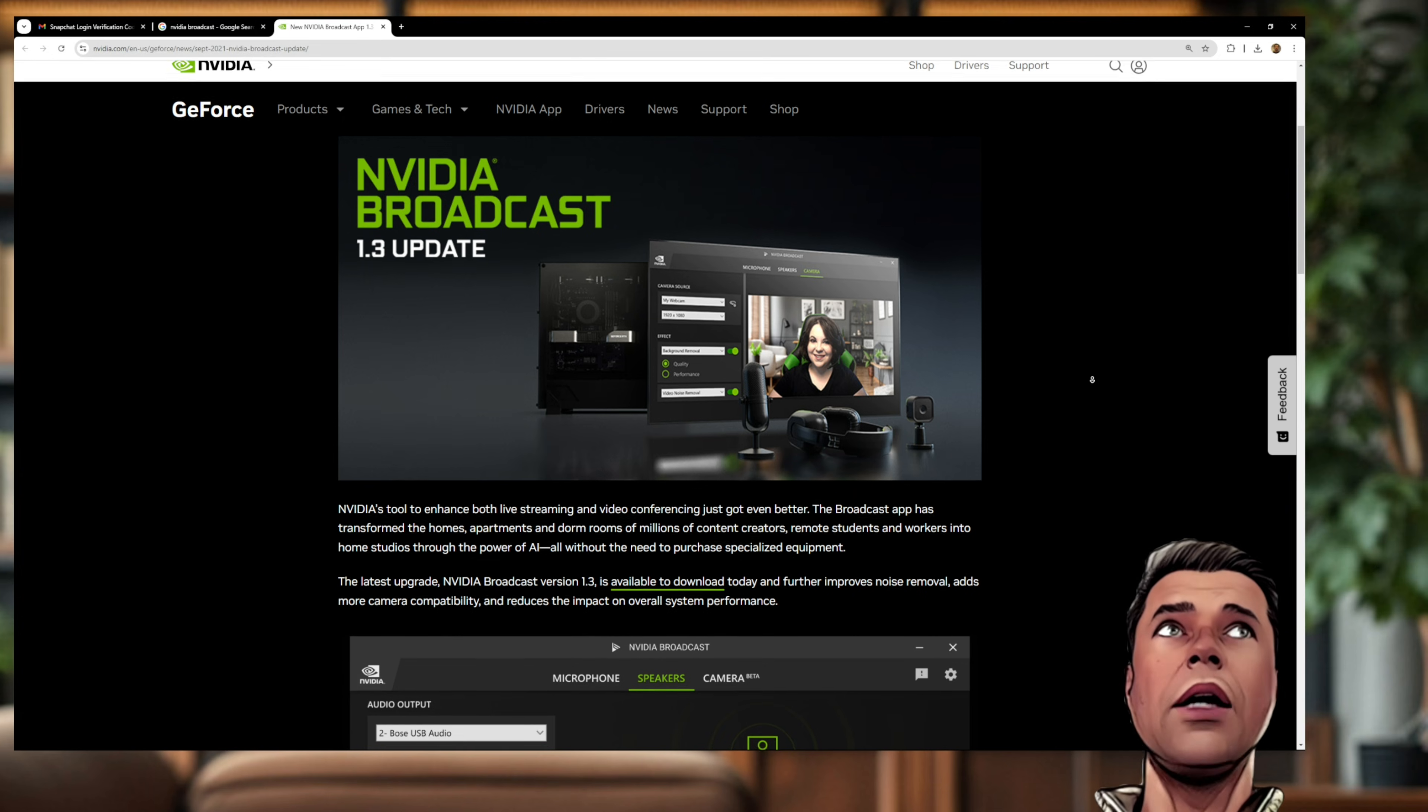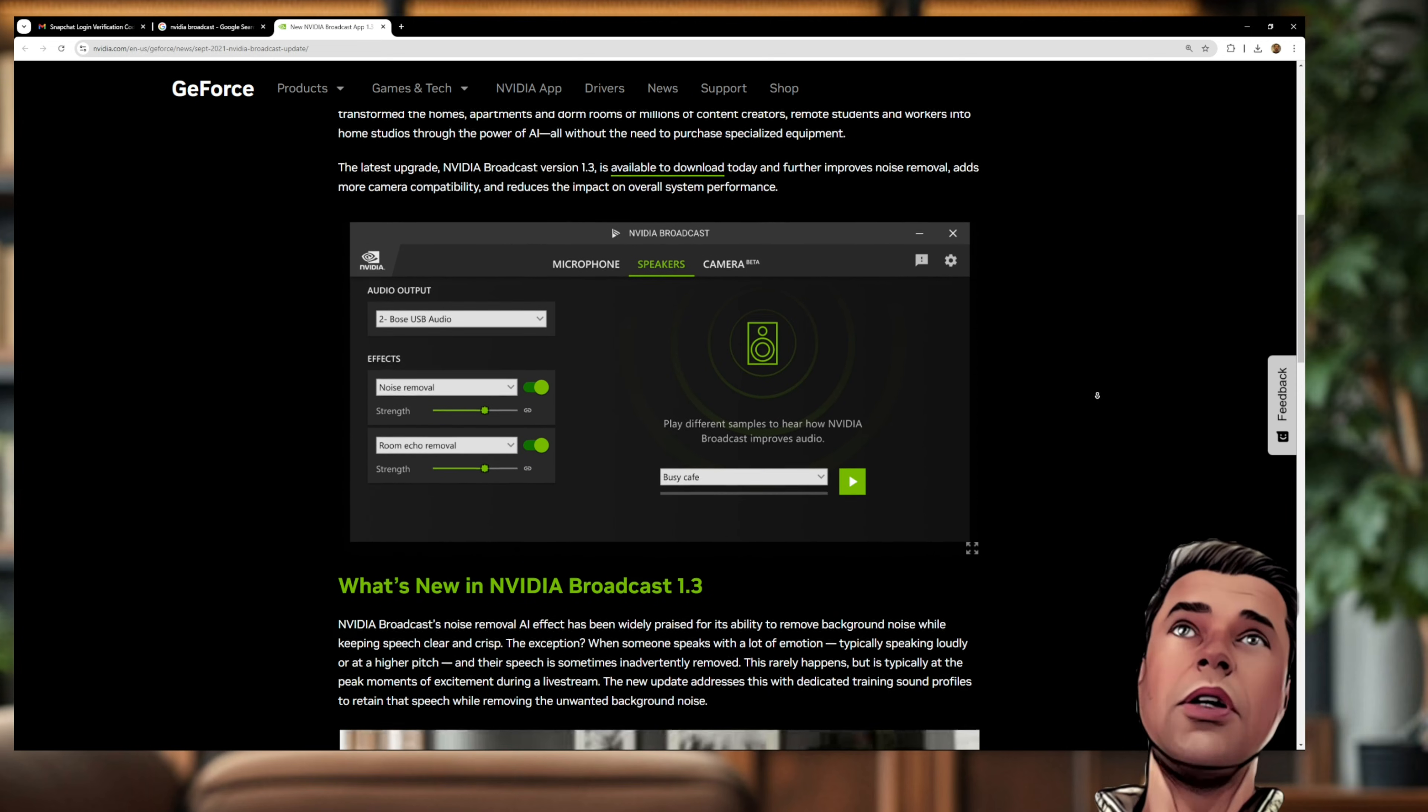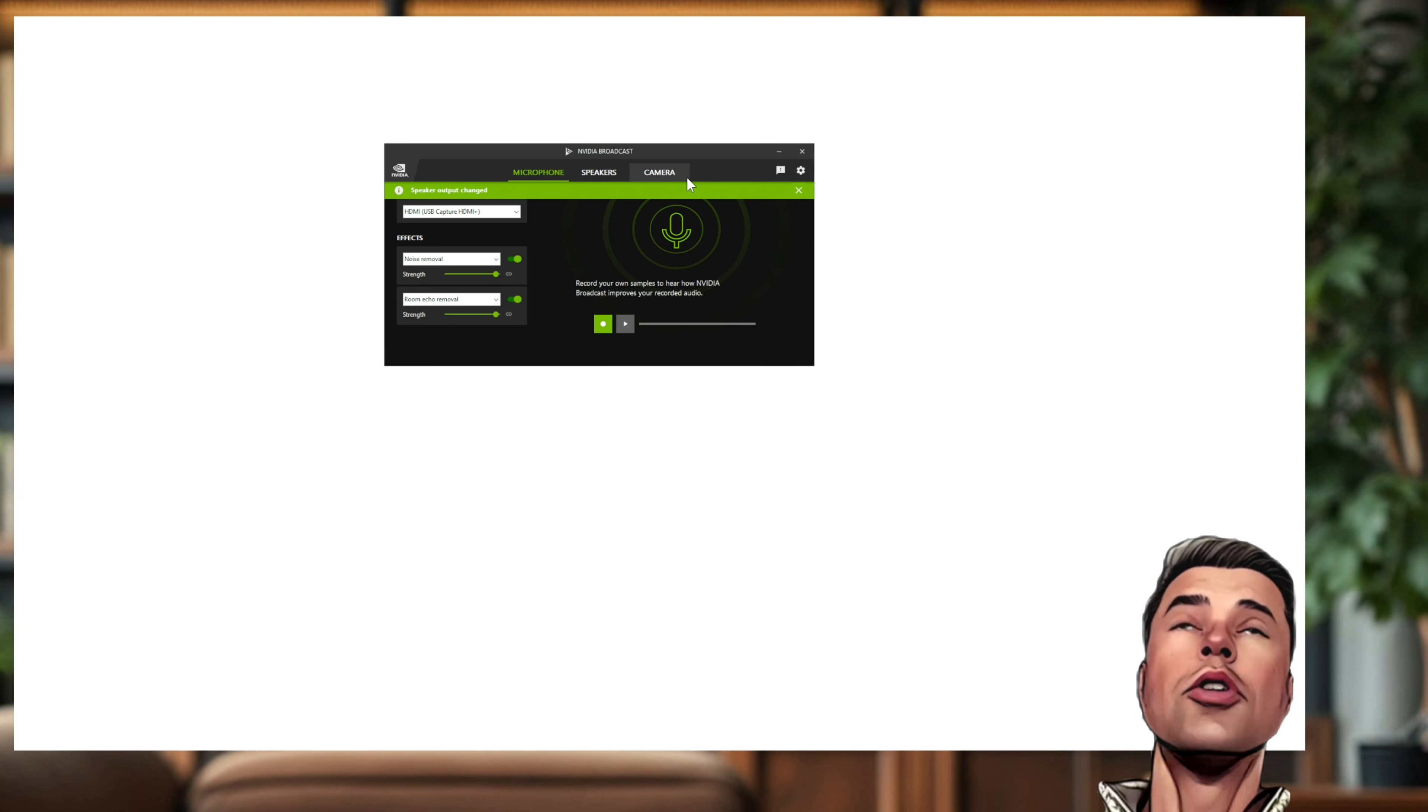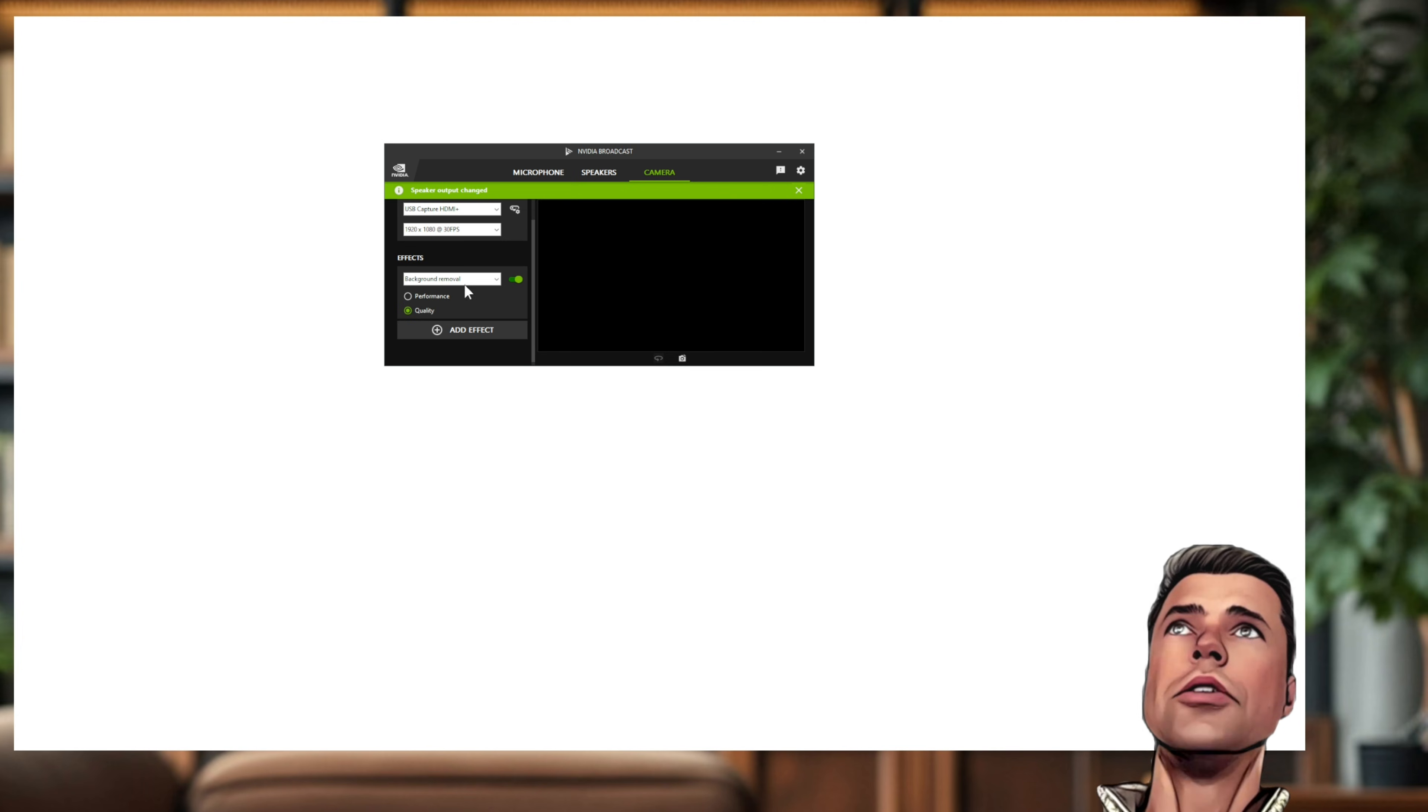I'll quickly show you. So if you load this tool, you select camera, and then, you know, as part of the effects you select background removal. And then in OBS Studio software, you select this NVIDIA Broadcast as your camera source.